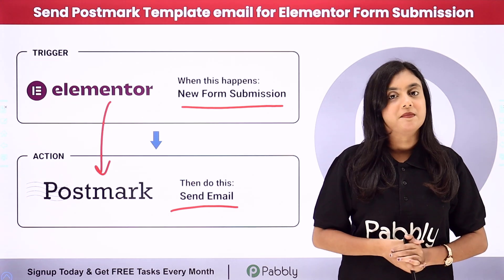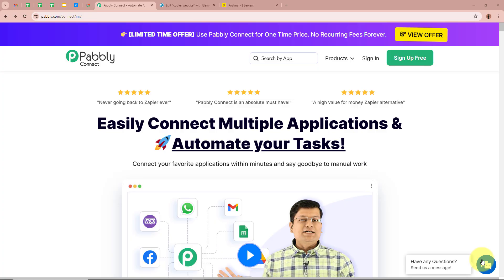For that, what we are going to do is we are going to simply create an automation between Elementor and Postmark with the help of Pabbly Connect. So if you want to learn how to do this amazing automation, let me take you all to my screen. My objective is that as soon as a new form submission is done by any of my customers with the help of Elementor, automatically I want to send them an email using a template created with Postmark on their Gmail account.